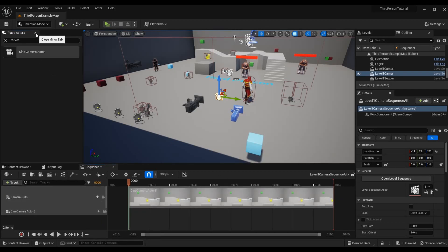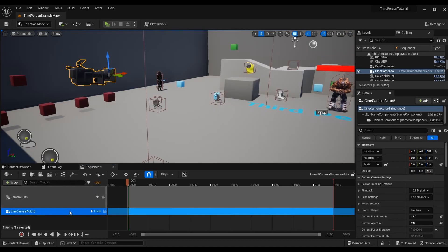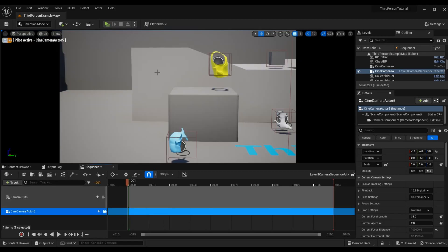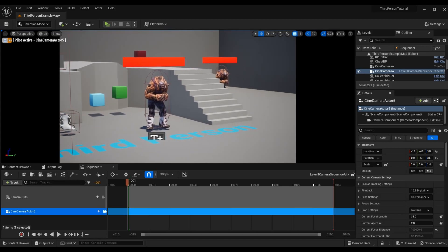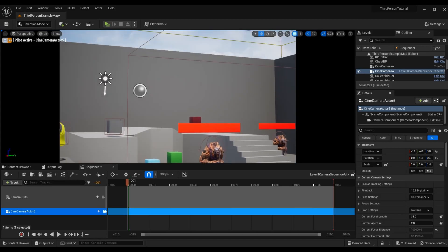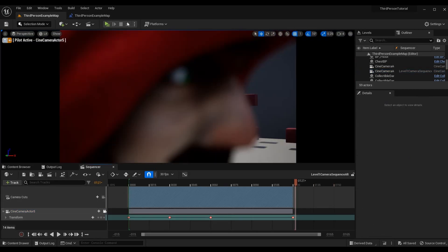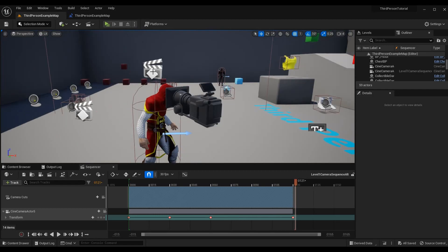I'll close the Place Actors tab to get a bit more space. Now we're going to start moving the cine camera around, and when we do that it's going to give us a preview so we can manually control what the player sees. On our camera track there is a little camera button that says 'Lock into Camera Actor 5 to selected viewport.' Press this button and it will show you what the camera is currently seeing — this pilot mode is very convenient. To disable it, just press the camera button again or press the stop piloting button.